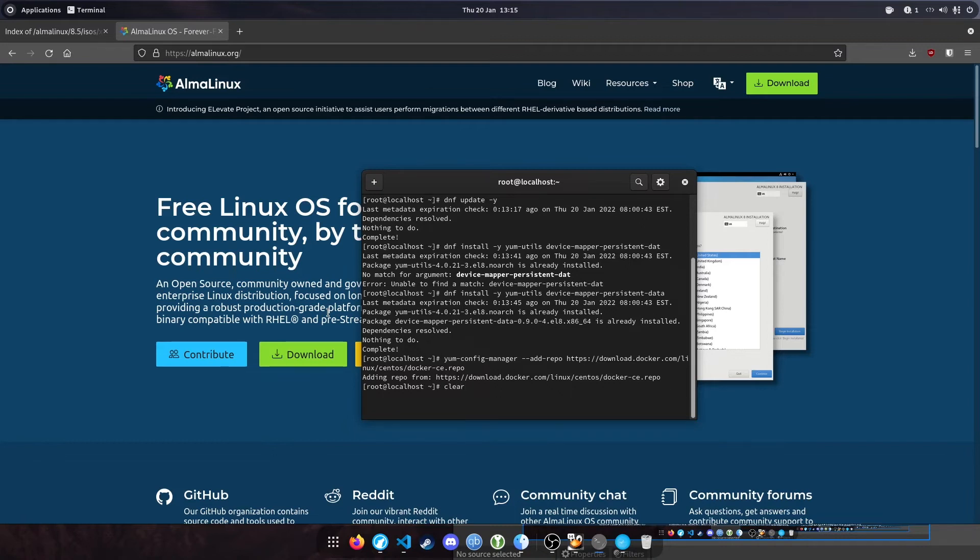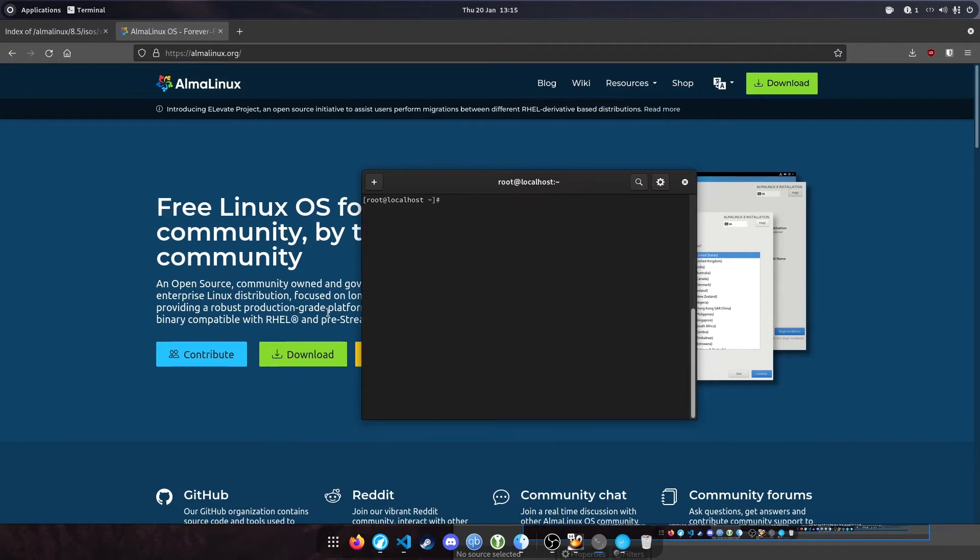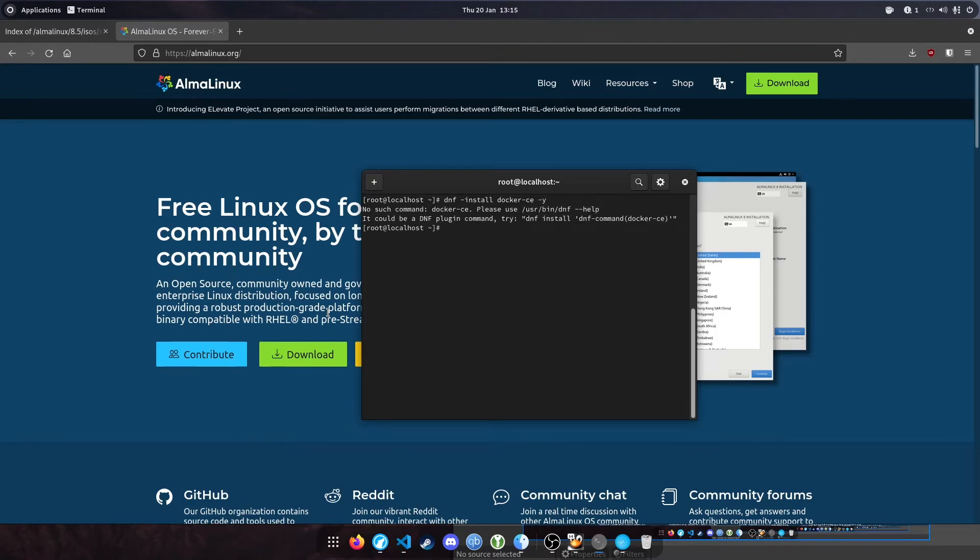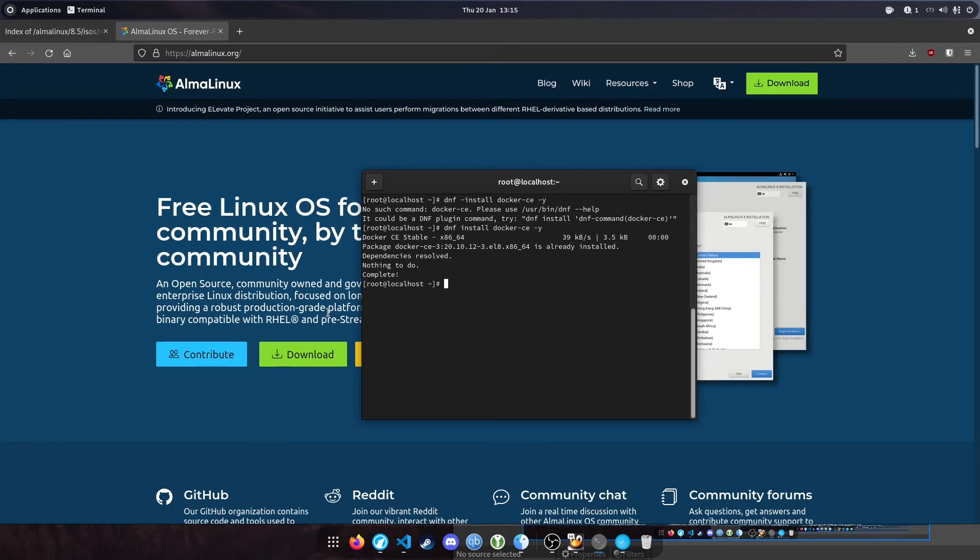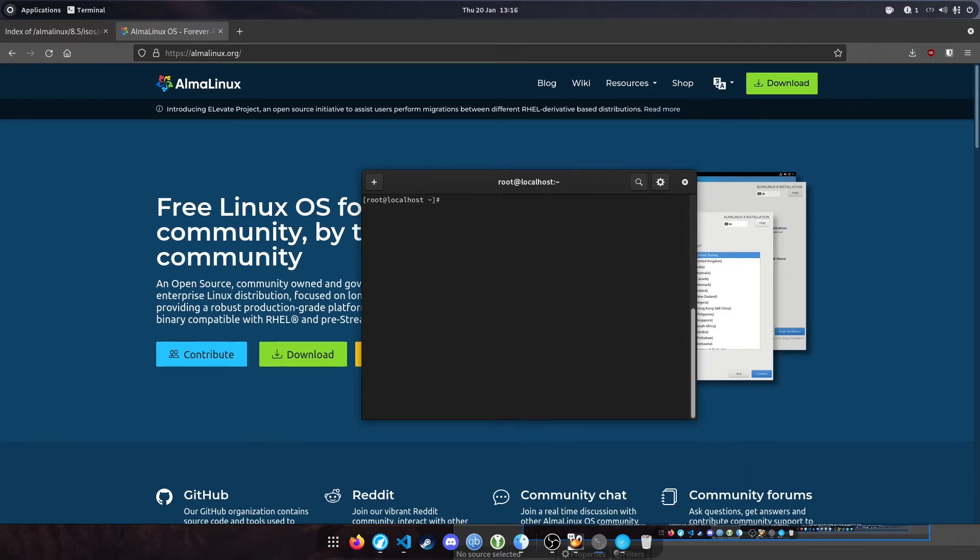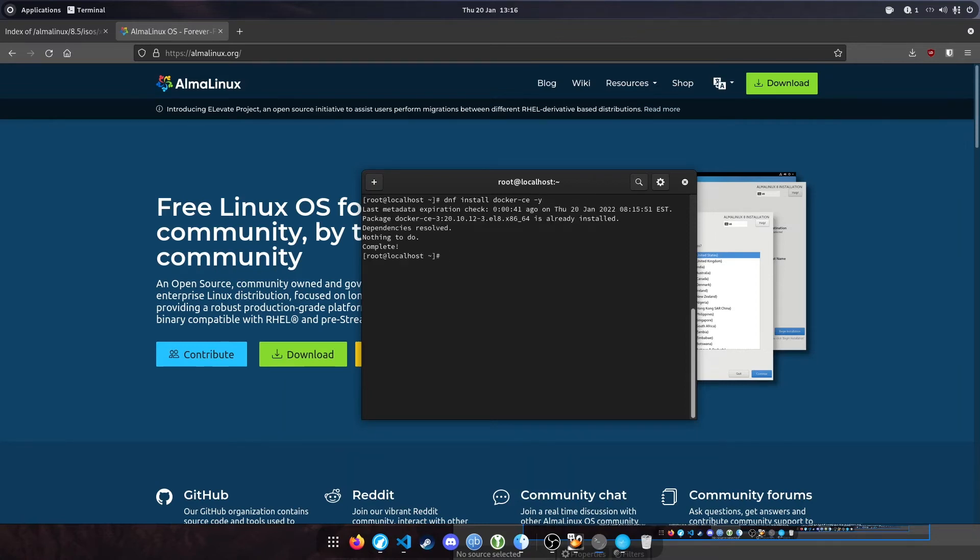The next step is to install Docker. Type 'dnf install docker-ce -y'. I'd already had that installed, so it shows nothing to do. If it isn't already installed, it'll go through the installation process, which will take about a minute to complete.